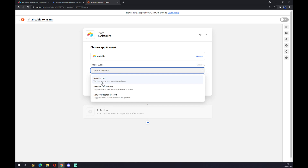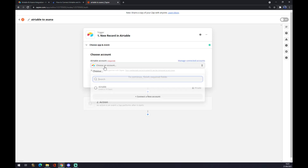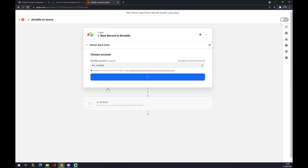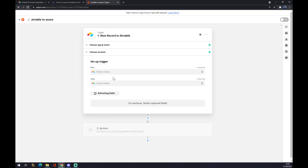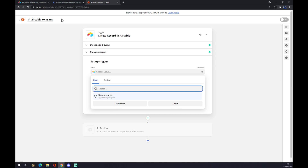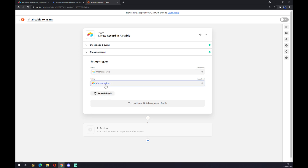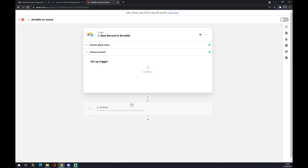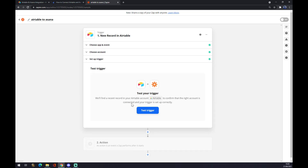We choose an event and log in with the account we created. When setting up the trigger, these options may vary because every one of you will have your own workspace. Let's go with this — for the value, let's go with 'companies' for example. We hit continue and now you can test your trigger.